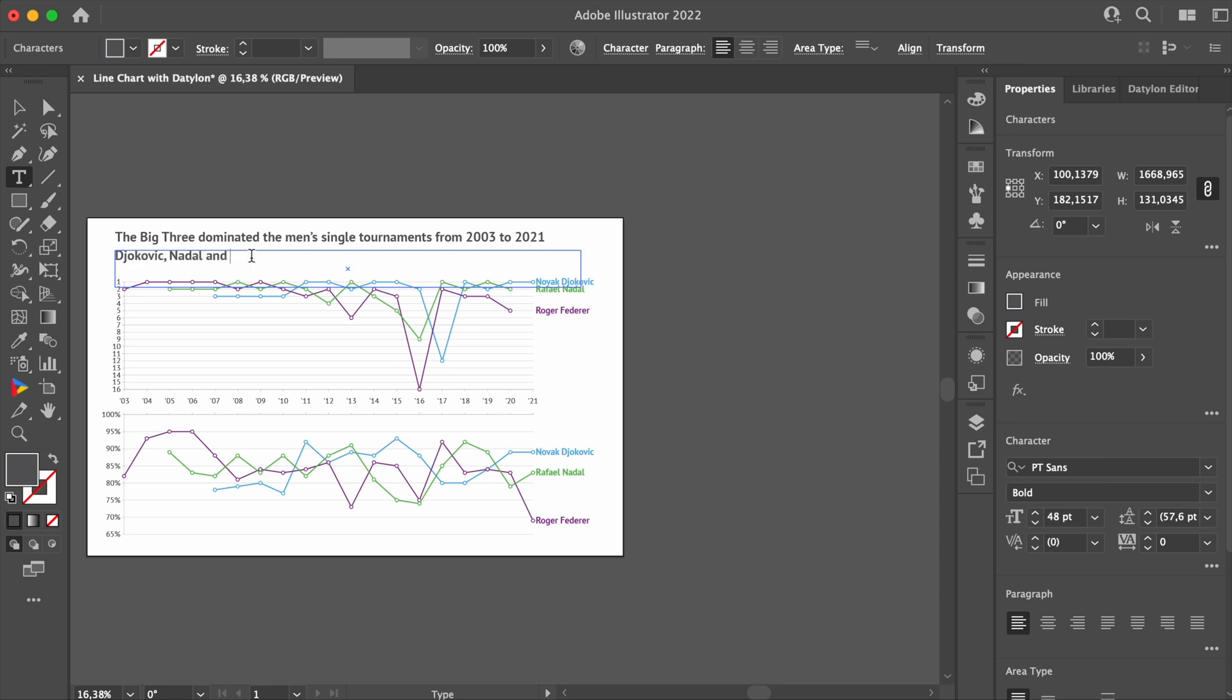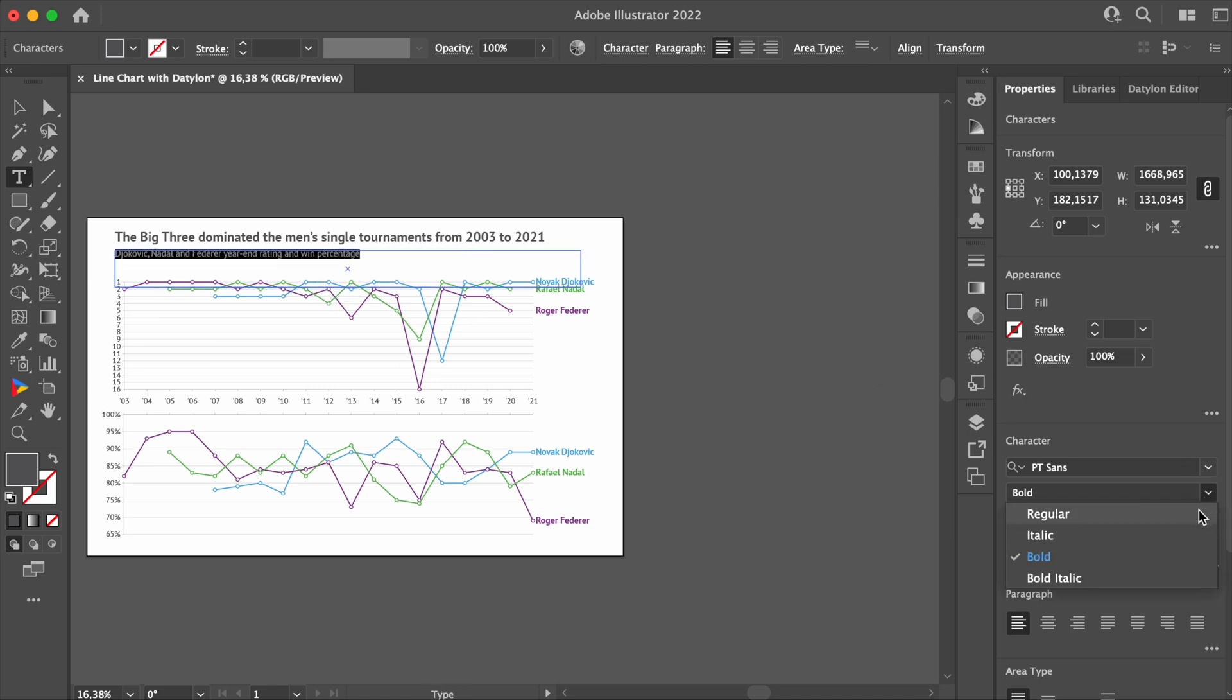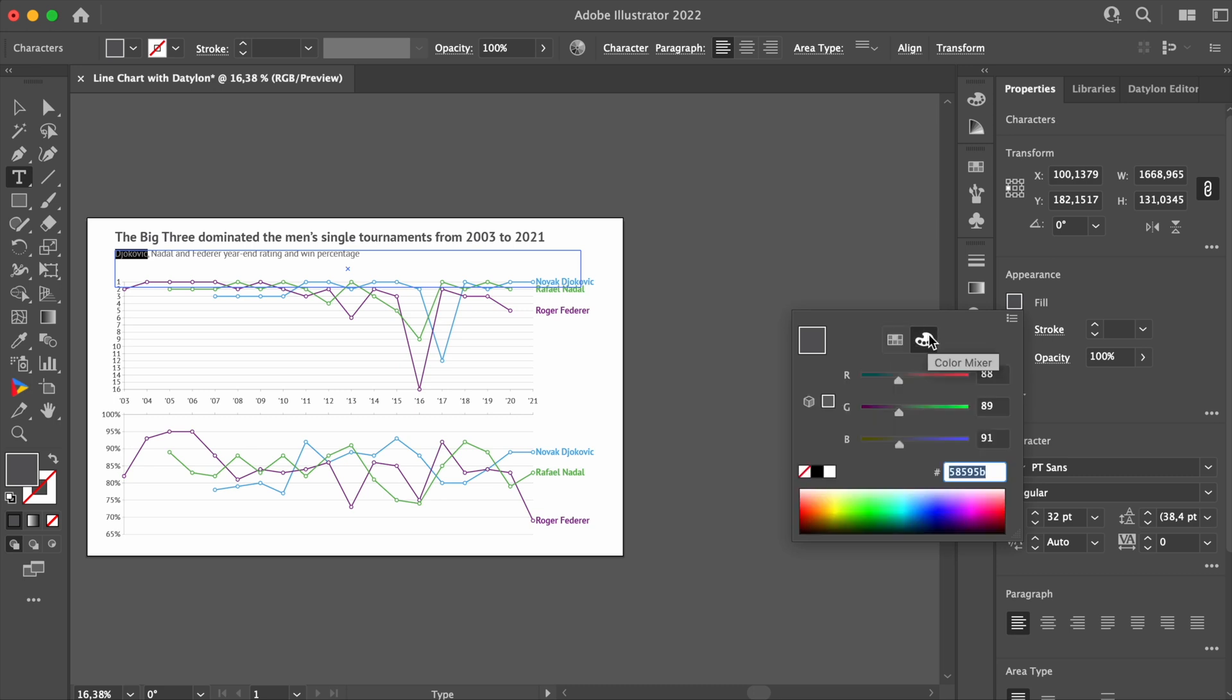Add a subtitle below, which should be a bit smaller. Let's say 32 and regular instead of bold. We can use this subtitle as a legend for our chart. We'll do it by changing the colors of the names of each tennis player.